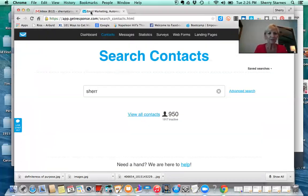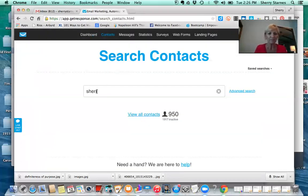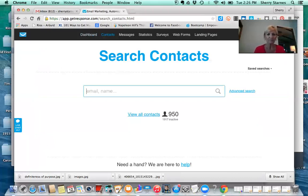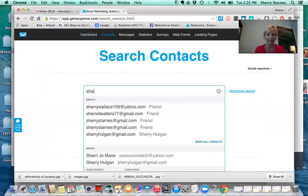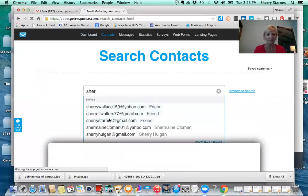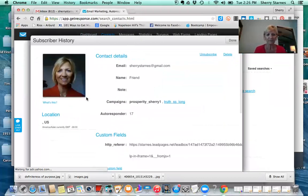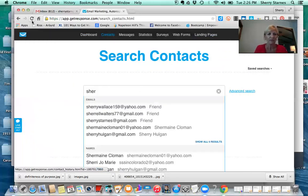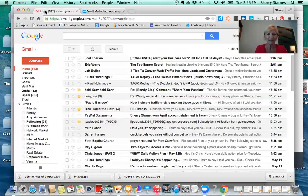Okay, I'm going to go to my autoresponder, and I'm going to use my name just to show you how this works. Anyone with a Gmail account, this little technique will work for. I'm going to put in my name — this is how you would find them in GetResponse. If you already know their email address, then you don't have to do this. But I'm going to copy my email address.